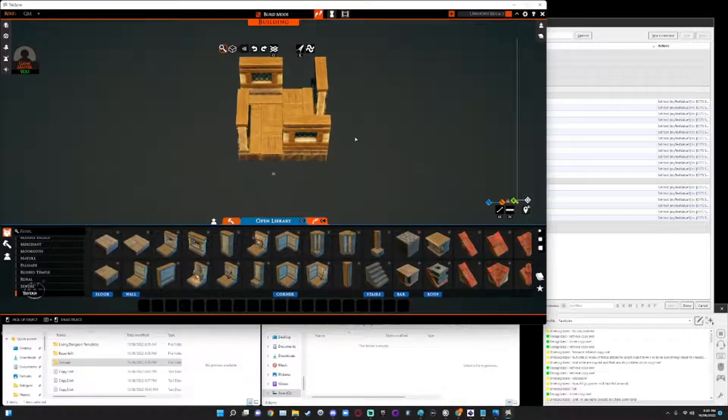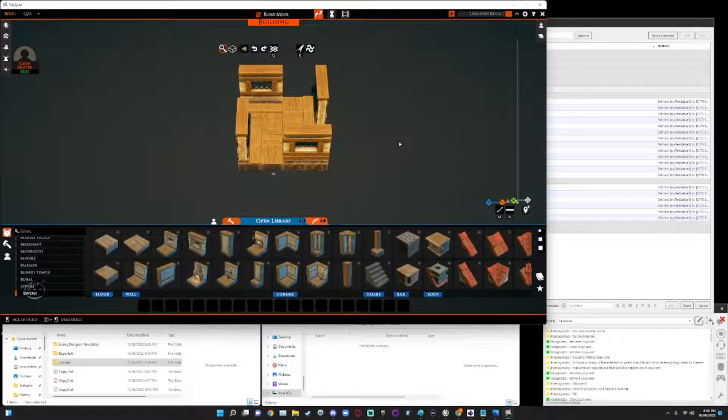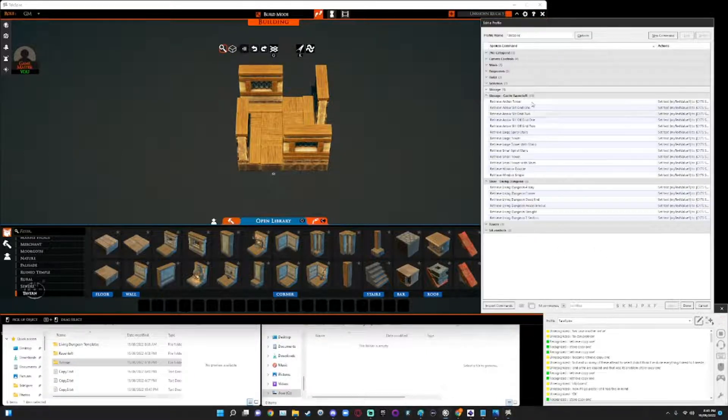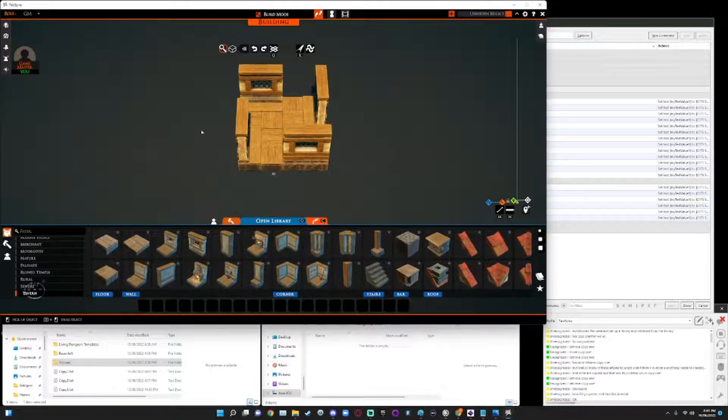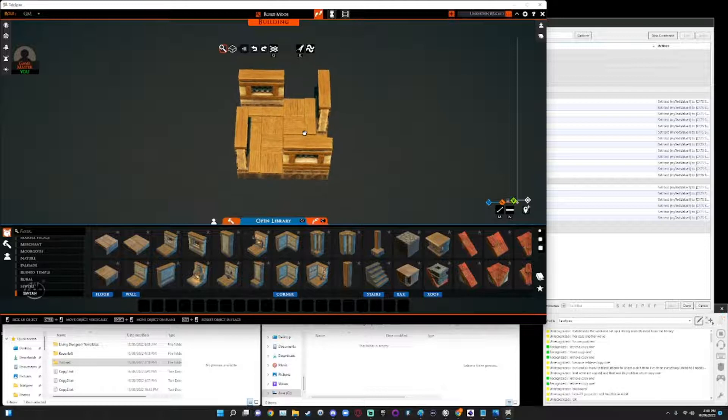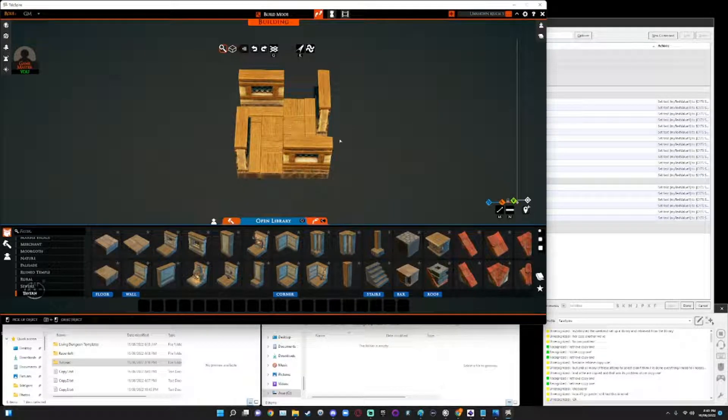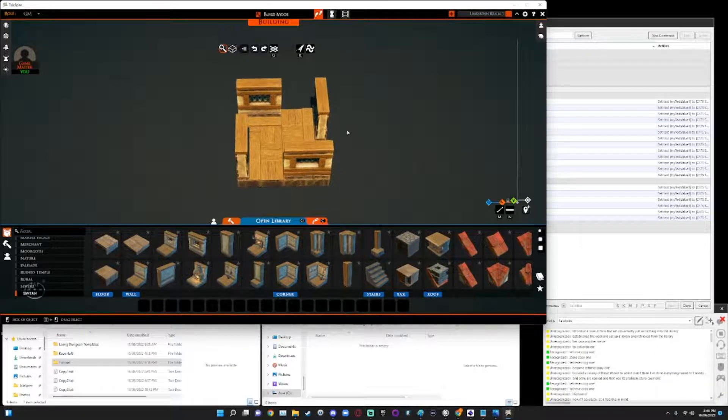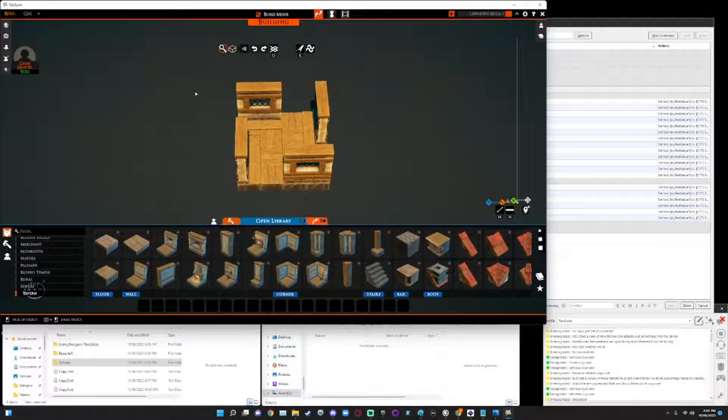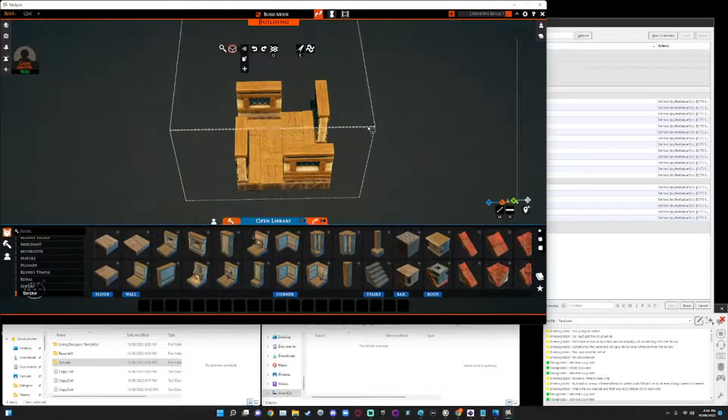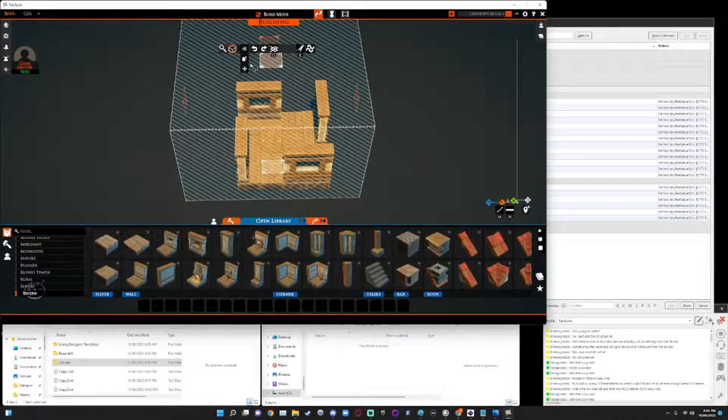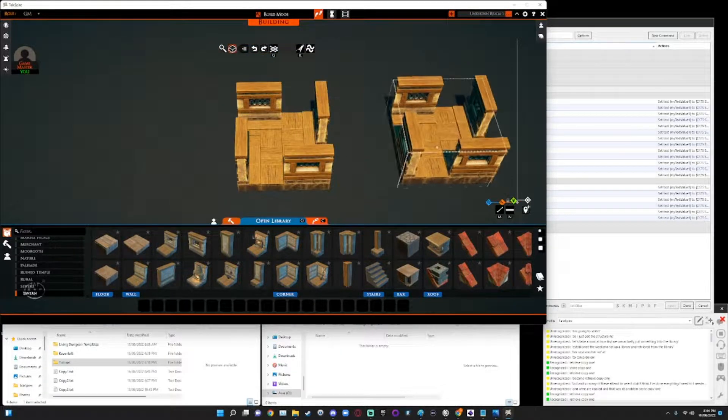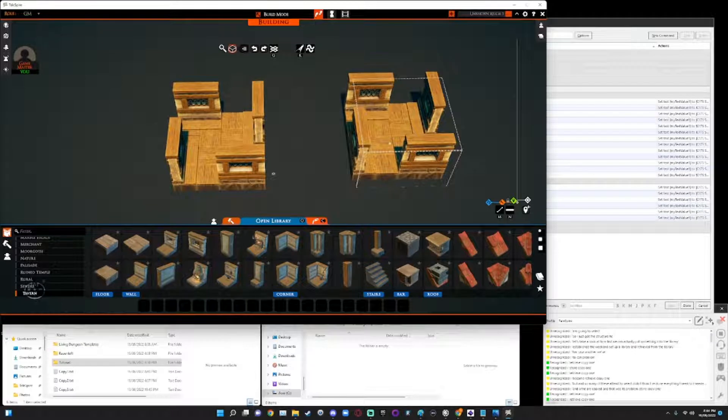So let's take a look at how long it takes me to generate a new asset taken from TaleSpire into a long term retrieval file stored somewhere on my local drive. So, okay. So now that we've established that we can set up a library and retrieve from that library, let's take a look at how fast we can actually put something into the library. So I've just built this structure here. I'm going to select it. I'm going to copy it.